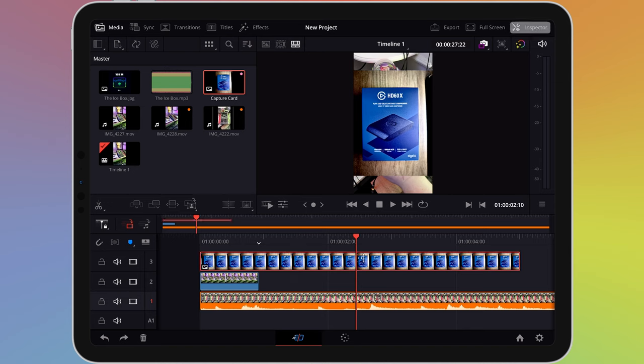Along the top of the inspector window, you'll see different icons. We're currently on the first one, which adjusts the image. Next to this, we have an audio icon.